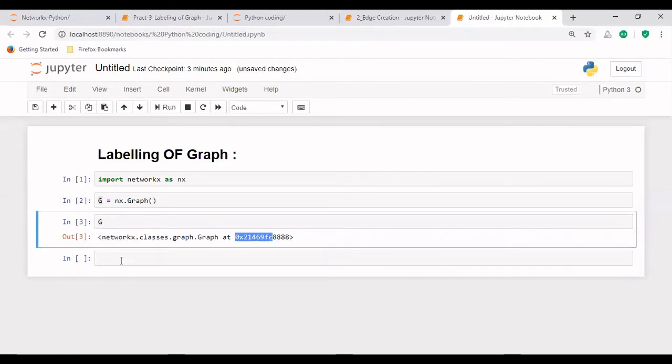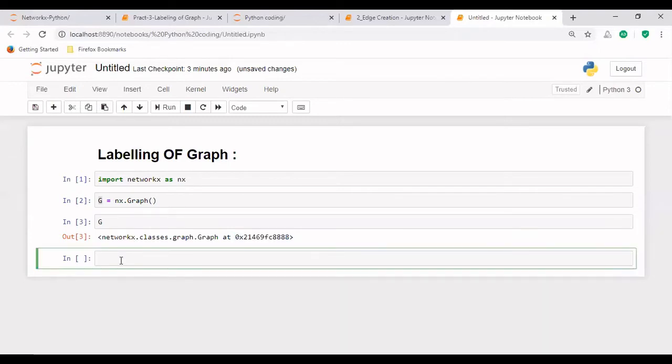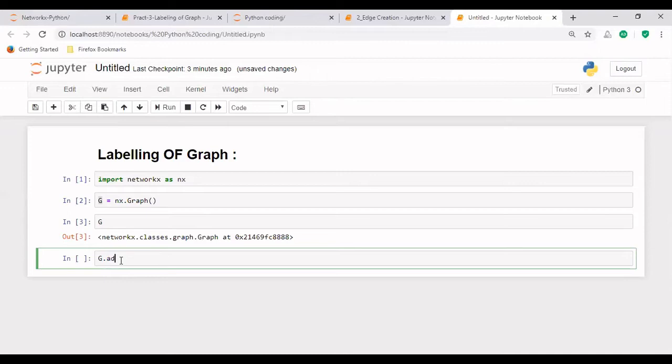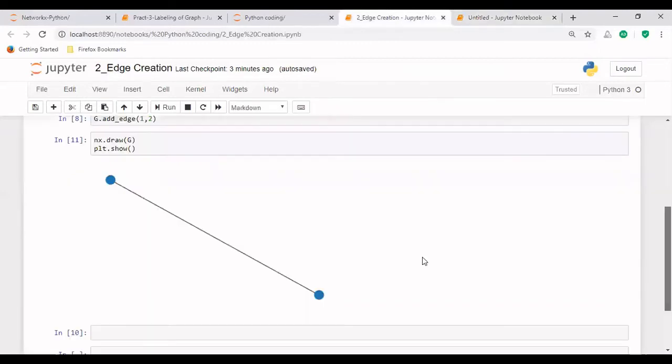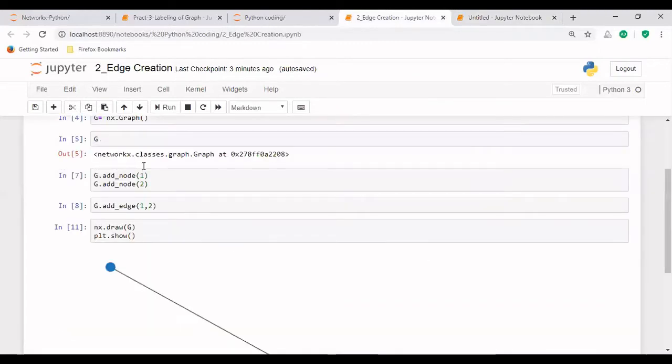Now after this, what we will do is we will create the nodes. So let's write G dot add_node in which we will be passing the node. So earlier in earlier examples, I have taken one and two here. But in this example, I will be taking ABCD generally represented that way also.